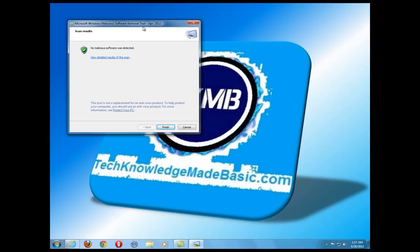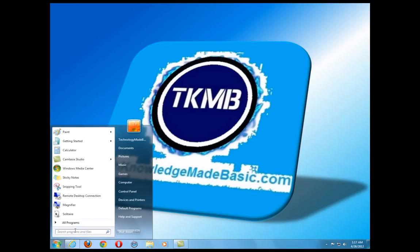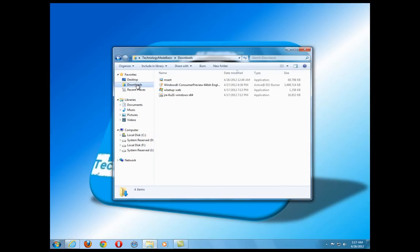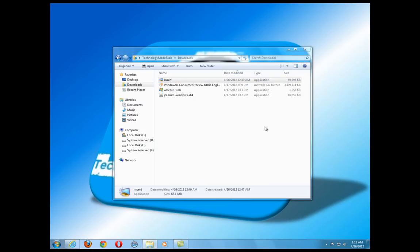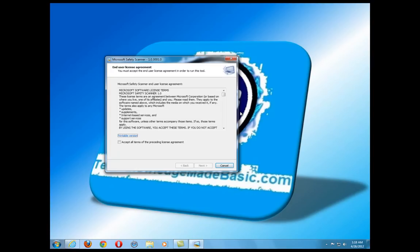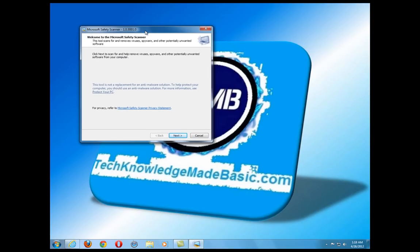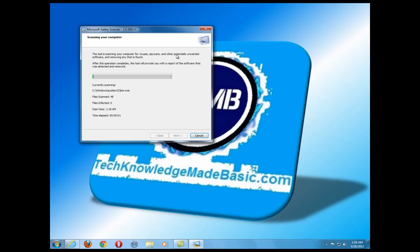So we'll go ahead and click Finish on the Microsoft Windows Malicious Software Removal Tool. If I go under my Downloads and open up the Microsoft Safety Scanner — I've got it here. Double-click on it to open it. It's going to look very similar to the tool we just used. Click Run, say Yes, Accept, and Next. As you can see, it looks very similar to the Malicious Removal Tool. I suggest doing a full scan instead of a quick one, but we'll do a quick one here. This one searches for viruses, spyware, and all kinds of potentially harmful software on the computer.